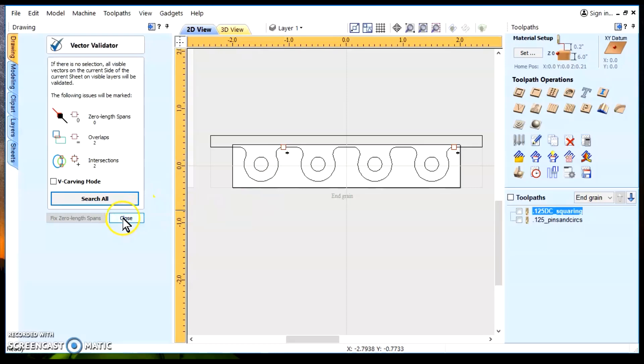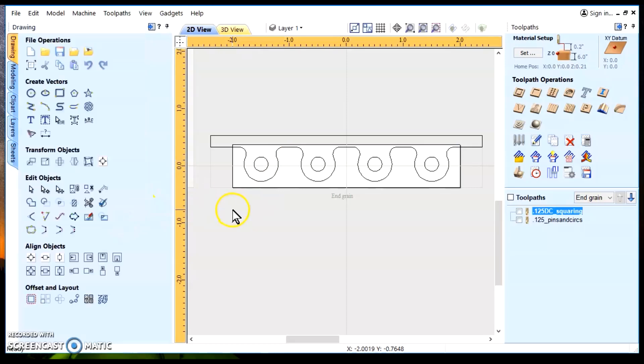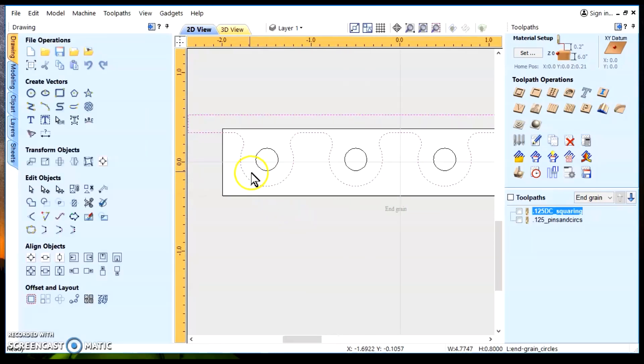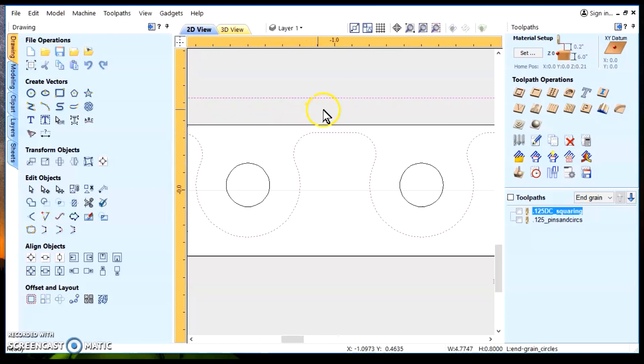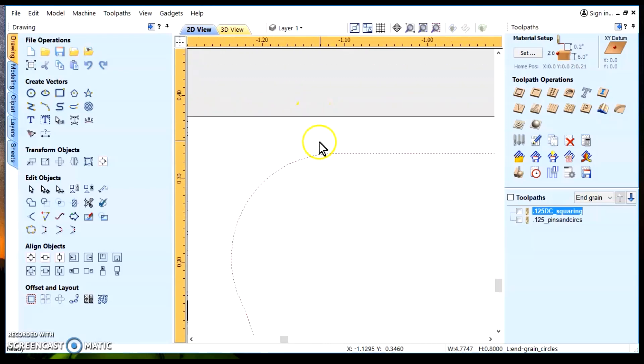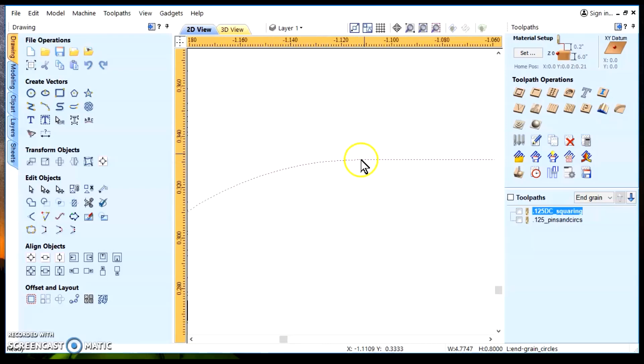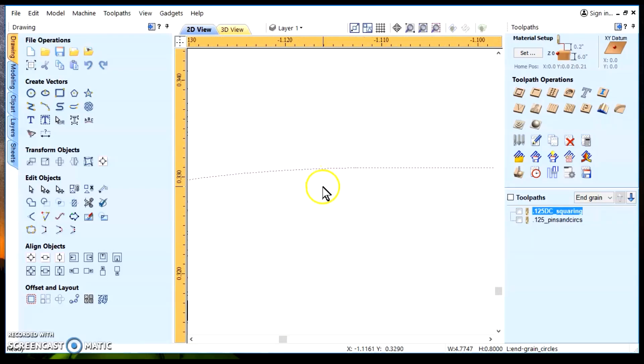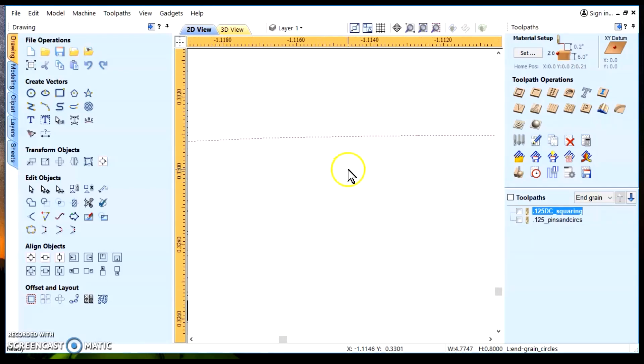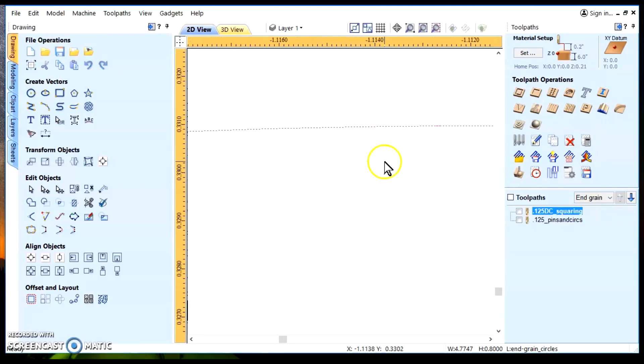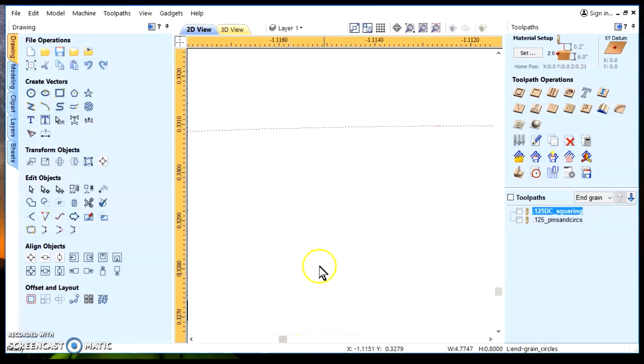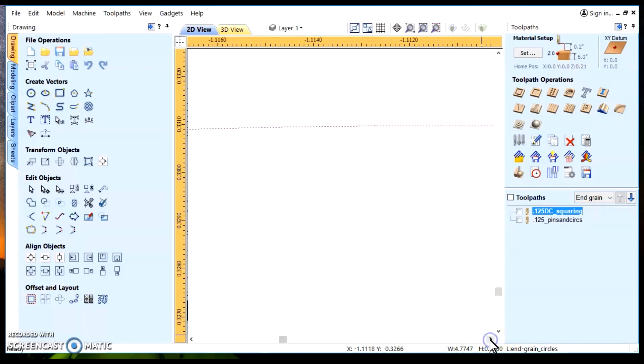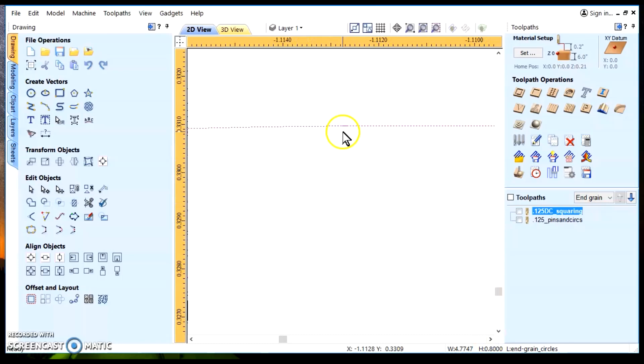So, we'll close this Vector Validator Tool. We'll highlight the vector and we'll zoom in to see if we could see what the problem issue may be. In this particular case, you can't see anything. There's really nothing there to look at, even if I move a little bit.